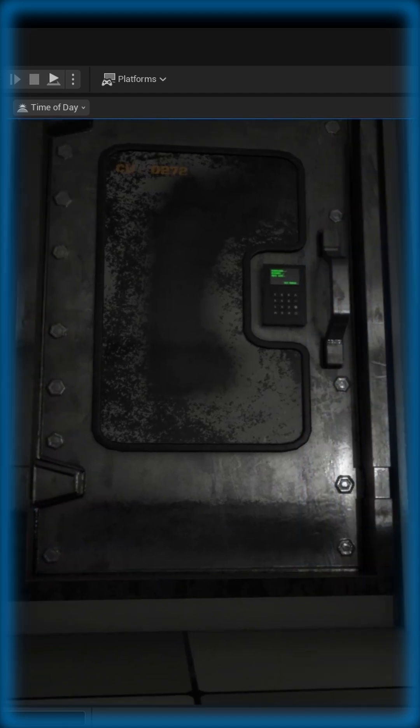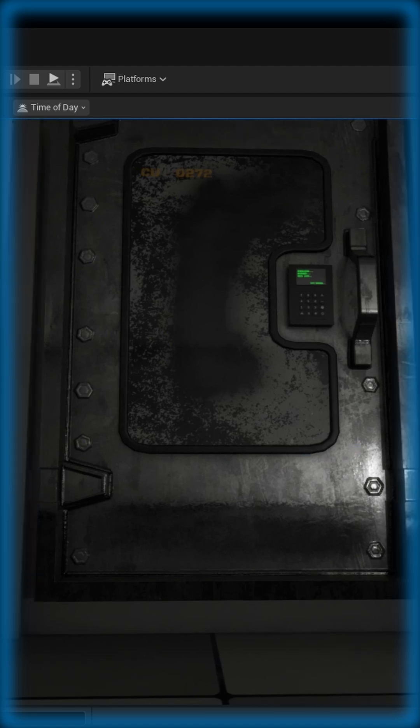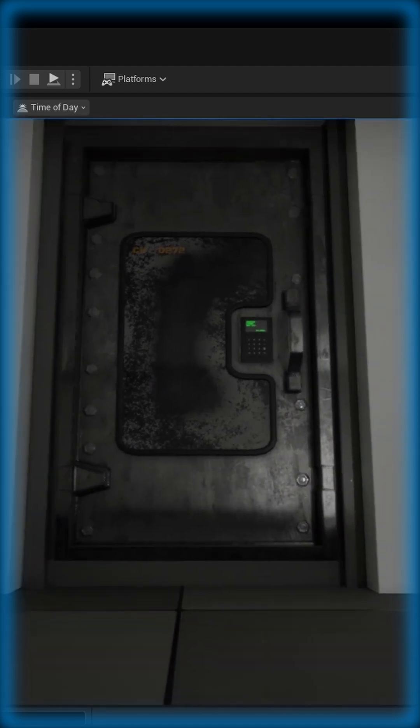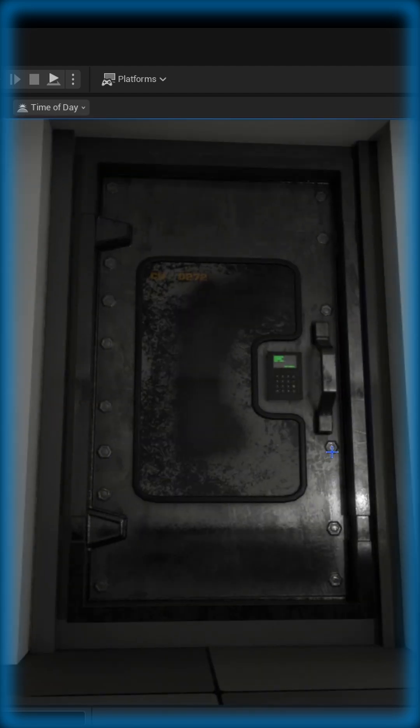Next time you import a grayscale texture, make sure to uncheck the sRGB — pretty sure your shaders will thank you later.